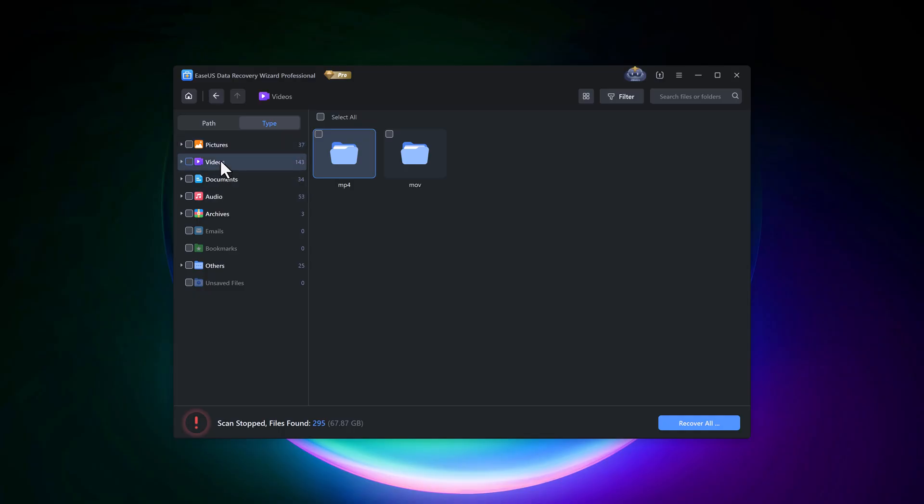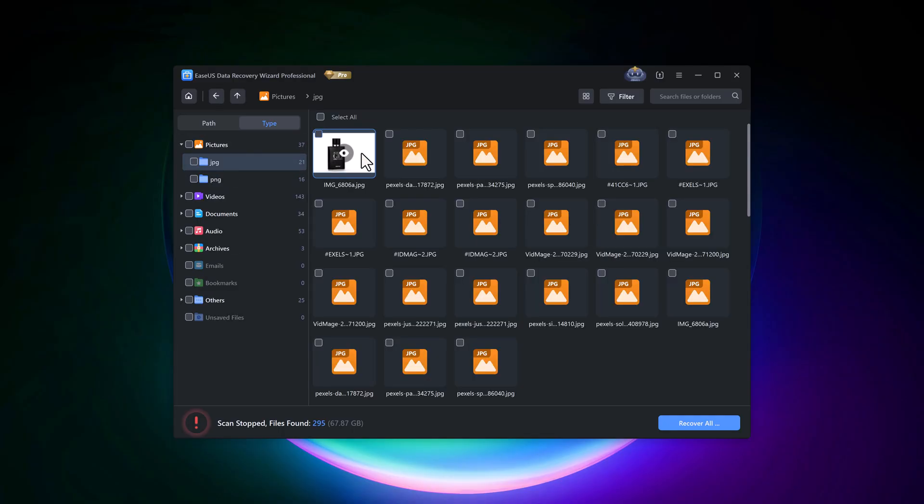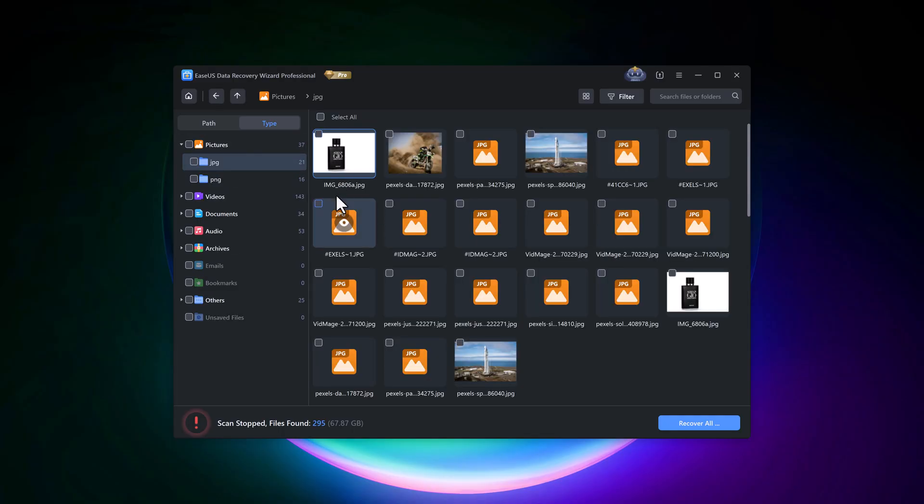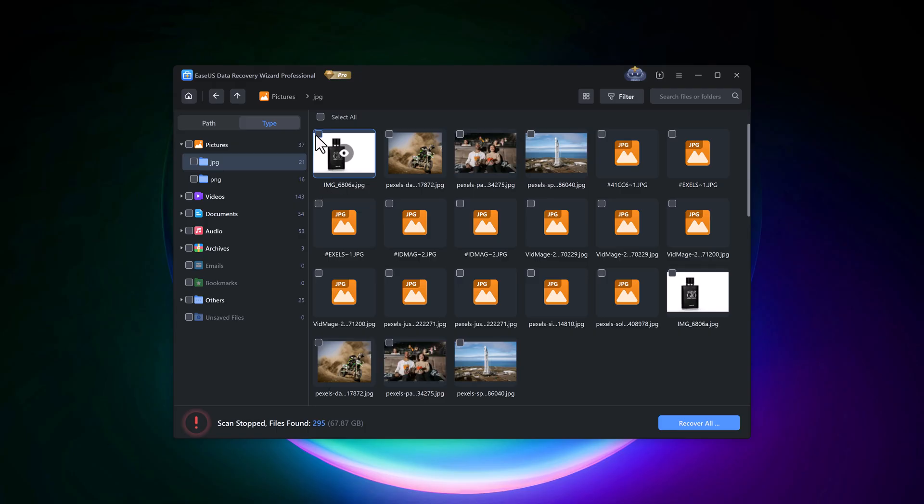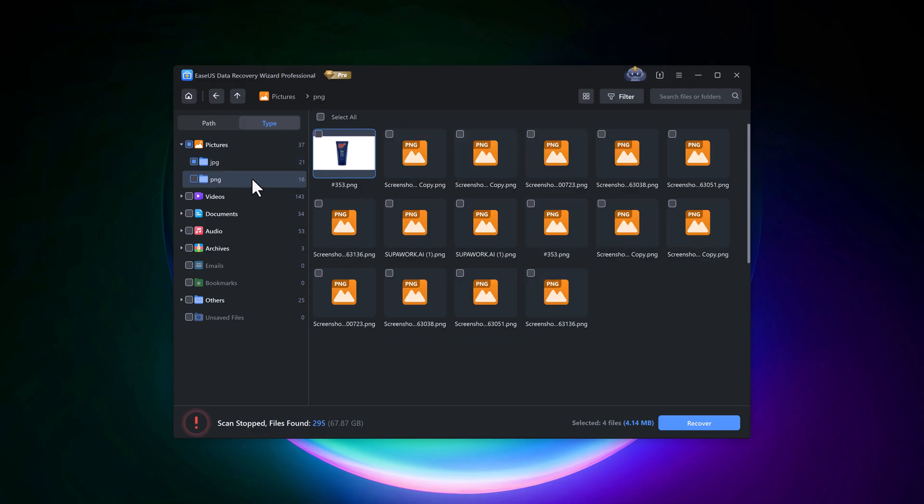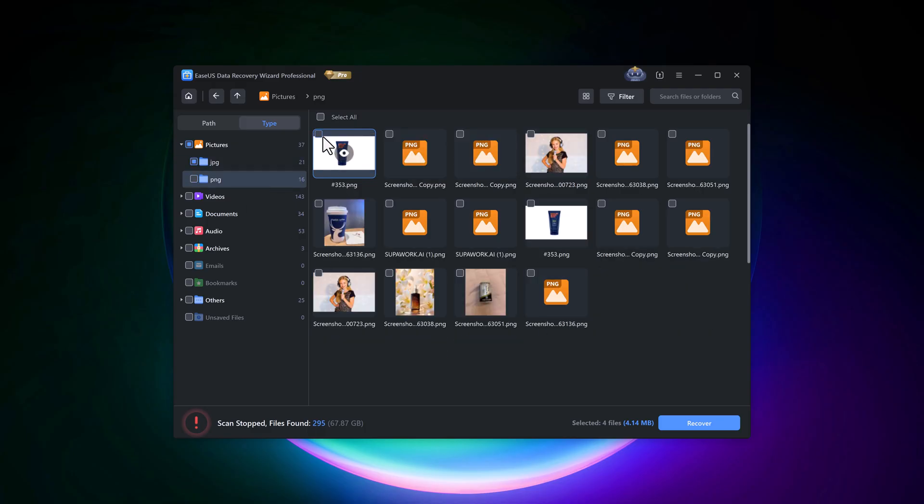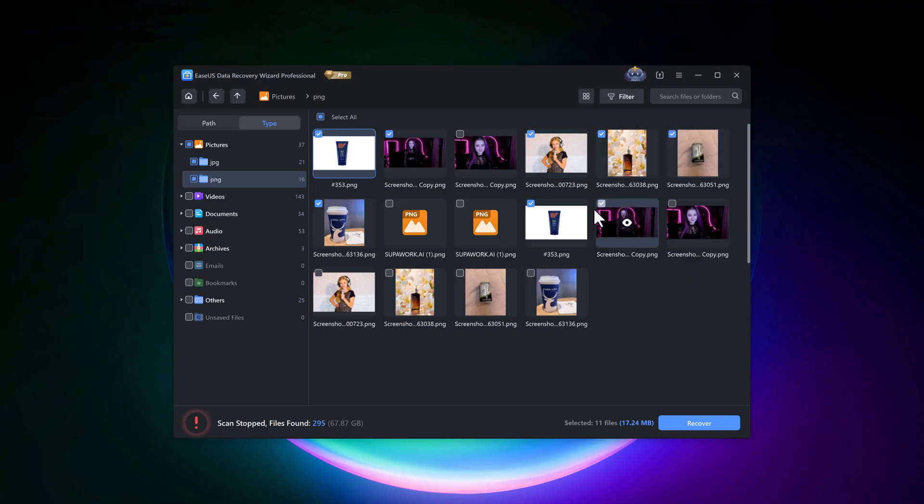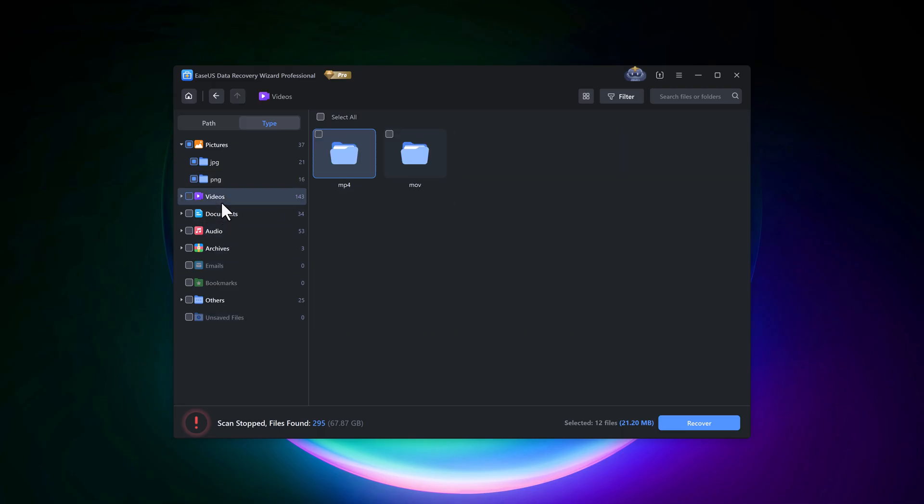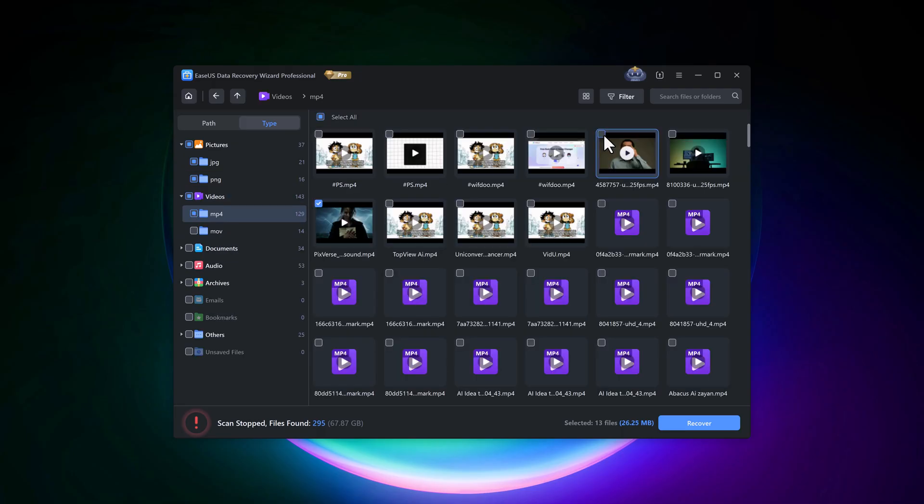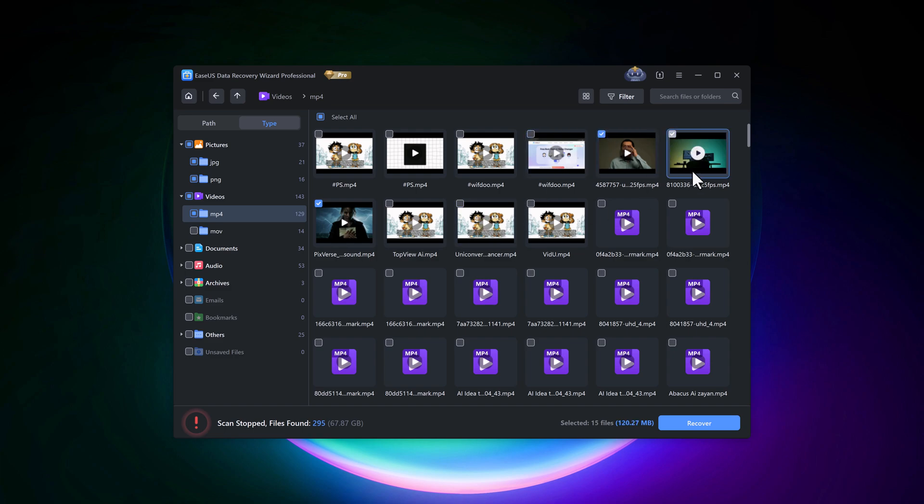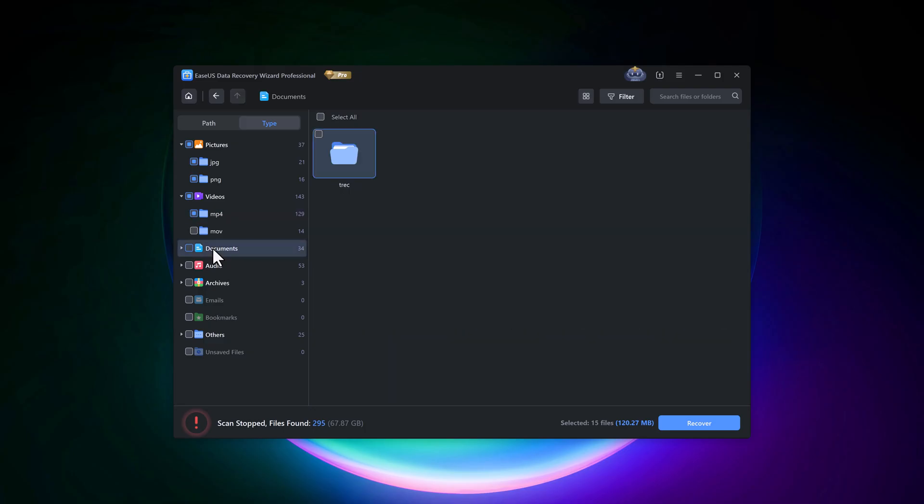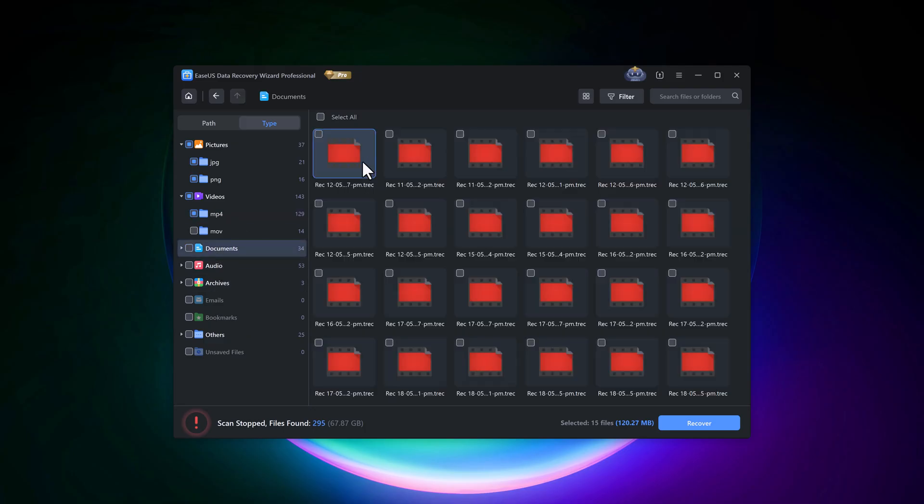Now you can see my deleted data has appeared. I'll click on the picture folder. And here are the same images that I deleted earlier. These are my recovered photos. Next, I'll open the video section and select my deleted videos. You can also recover recordings, audio files, documents, and much more.